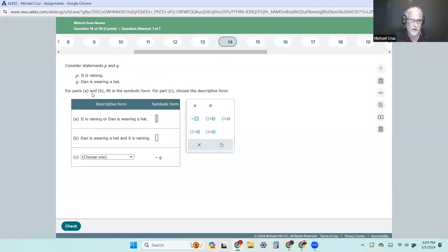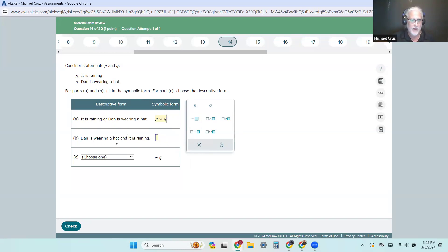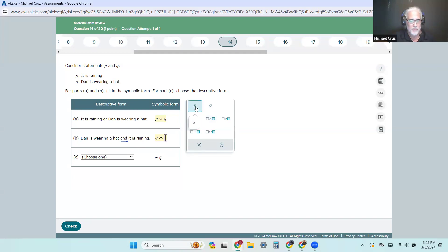We want to write these in symbolic form. P is 'it is raining' and Q is 'Dan is wearing a hat.' So this is just P or Q — the little V is or. Then 'Dan is wearing a hat and' — that symbol is the and — would be P and Q. Both are in the affirmative, no negation. And 'not wearing a hat' would be not Q.